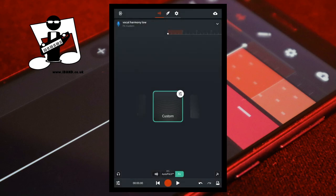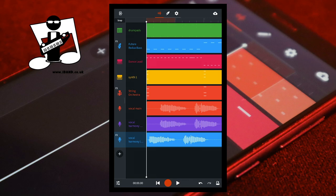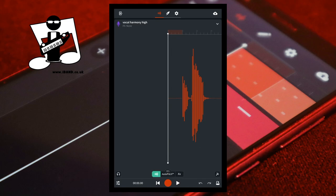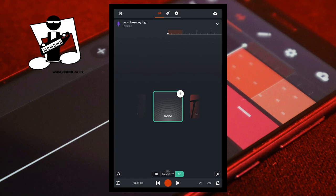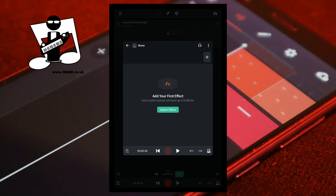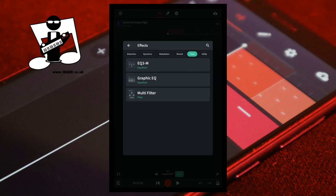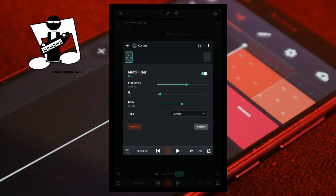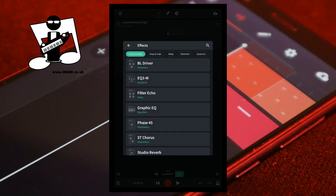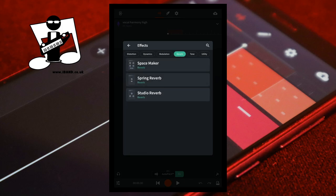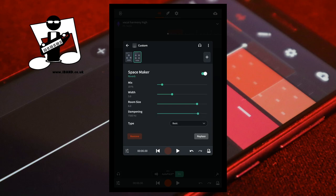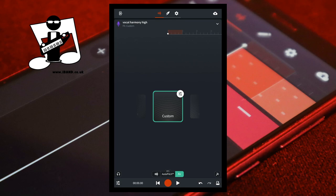At the top right of the screen tap the V icon. Double tap on the microphone icon on the high harmony track. At the bottom of the screen tap on effects. Tap on the plus icon on the none effects icon, then near the top right of the effects screen tap on the plus icon. Scroll through the tabs and tap on the tone tab, then tap on multi filter. Tap on the list box to the right of the word type and tap on low pass. Drag the green dot to the left until it says about 100 hertz below the word frequency. Near the top right of the effects screen tap on the plus icon, scroll through the tabs and tap on the reverb tab, then tap on space maker. At the top left of the effects screen tap on the back arrow. At the top right of the screen tap on the V icon.